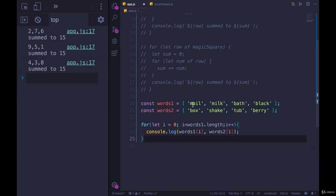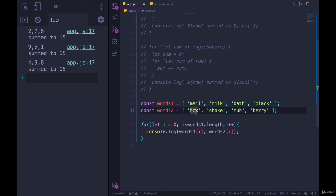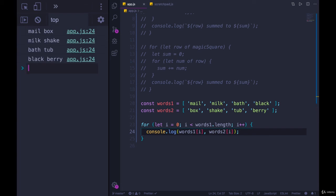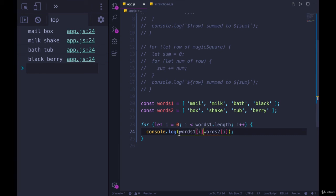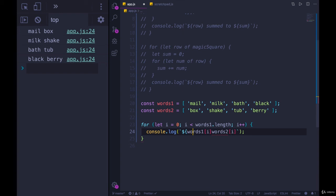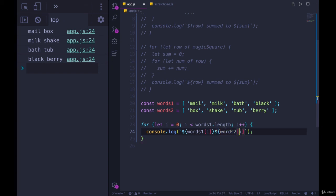So i will be zero. Words one of zero mail, words two of zero box. Let's test it out. Mailbox, milkshake, bathtub, blackberry. Technically, if I wanted that to be one word, I could use backticks, interpolate each one. Do it again, maybe add a hyphen. I don't know if they're supposed to be hyphenated. We'll just do one word. Same thing here. Okay, so now we should just get one word.